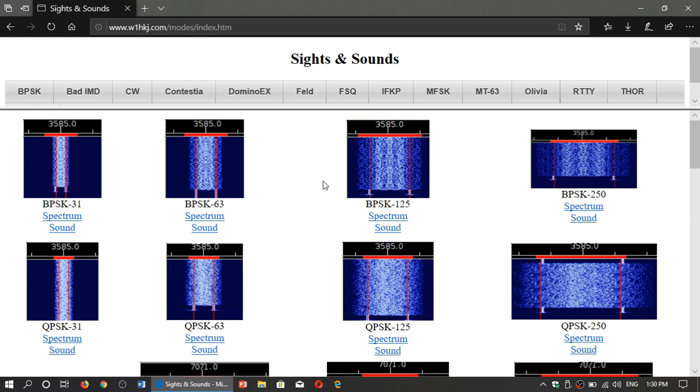If you are wondering what all the different digital modes sound like and look like when you use an SDR, remember there's this really cool page, it's called Sights and Sounds.